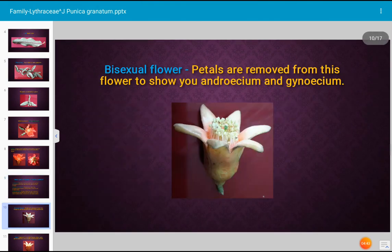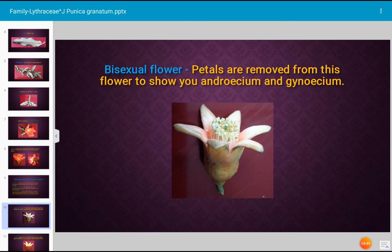Let us see the bisexual flower. In this flower we have removed the petals to show you the androecium as well as the gynoecium. Both gynoecium and androecium are present, hence the flower is bisexual. In the photograph, the petals are removed to show the parts of the stamen and gynoecium.